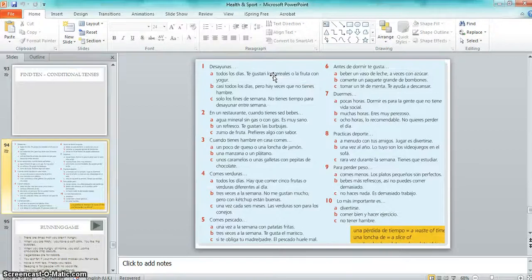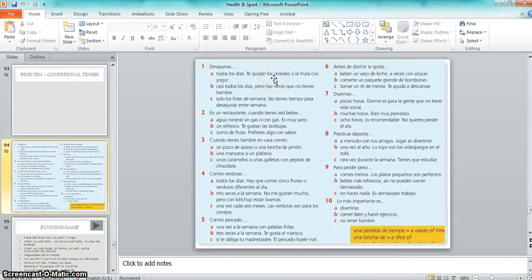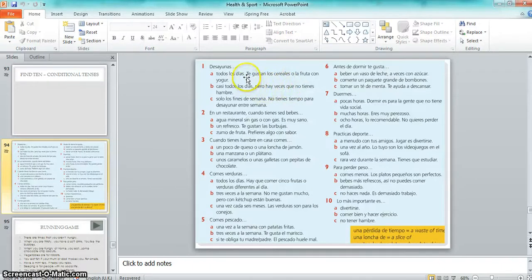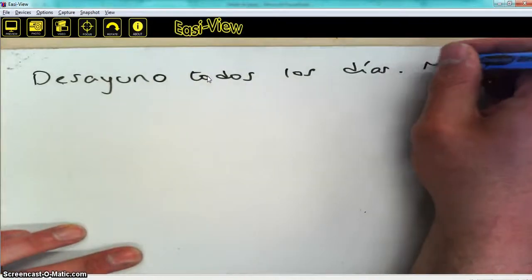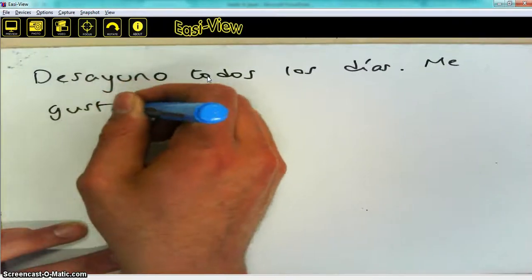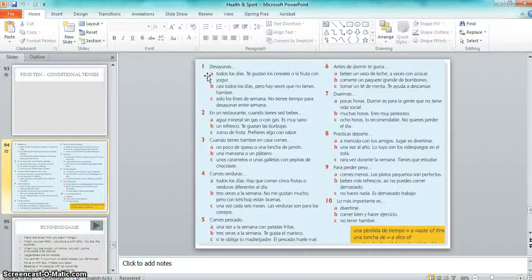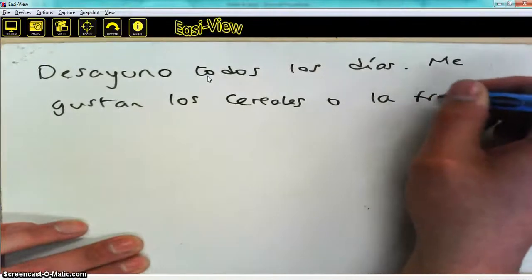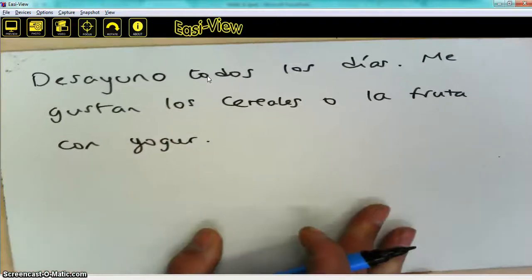The next part of the sentence says 'te gustan los cereales o la fruta con yogur.' This is one of those strange verbs which works the other way around — rather than it being 'you like something,' it is that something pleases you. So 'te gustan los cereales' — 'cereales' stays plural — becomes 'me gustan los cereales o la fruta con yogur.' And there's your sentence.